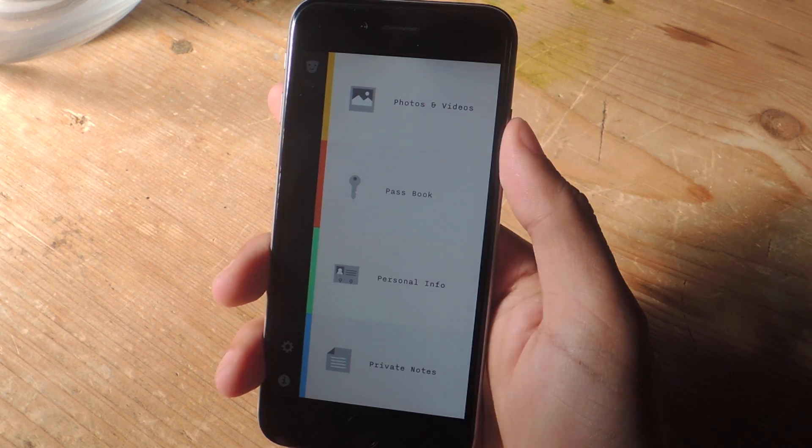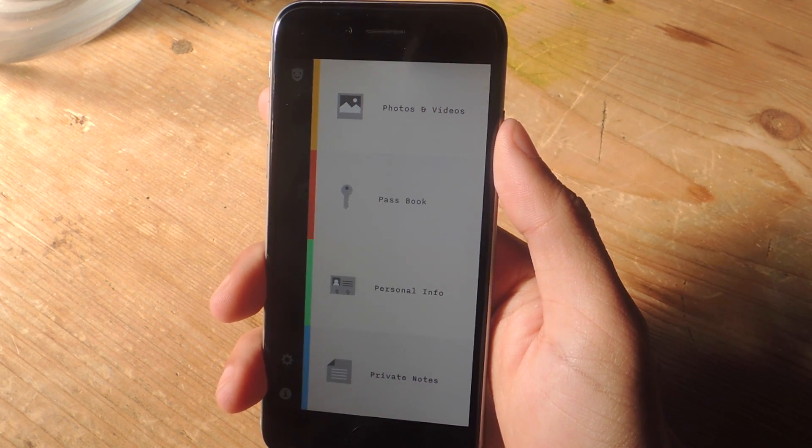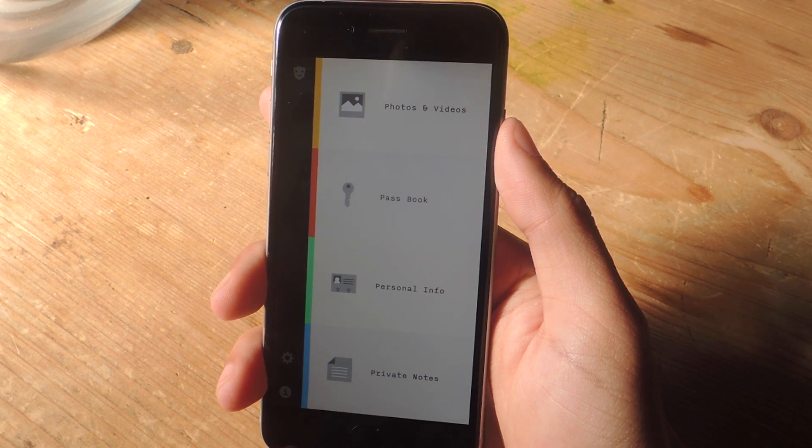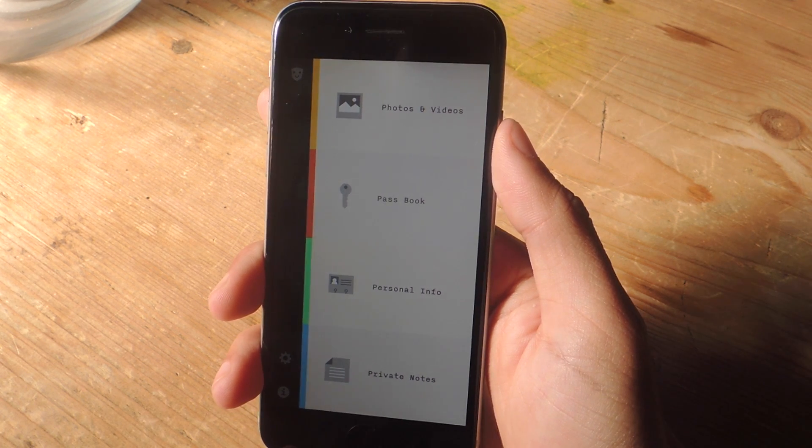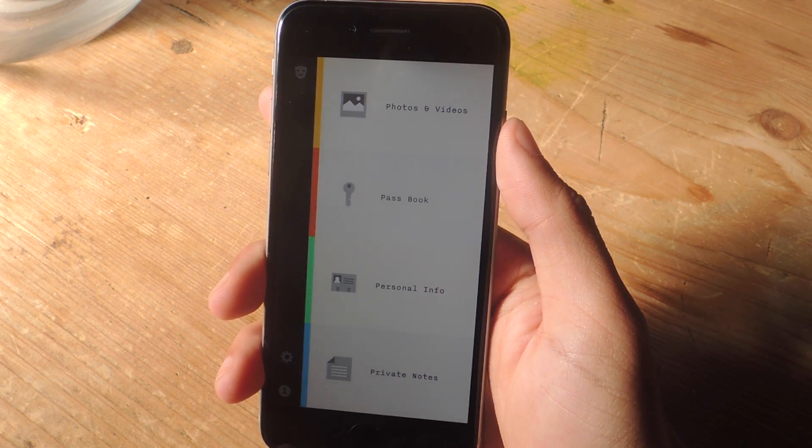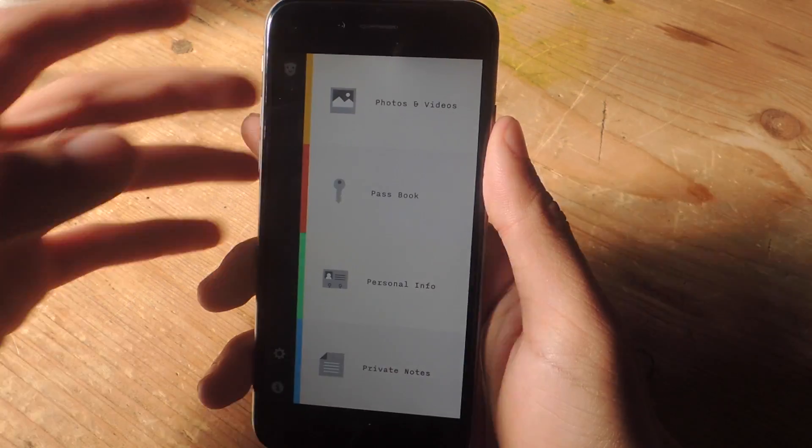And so we're in. Keeply is divided into four different sections: photos and videos, passbook, personal info, and private notes. So I'm going to go into each one and show you guys how it works.